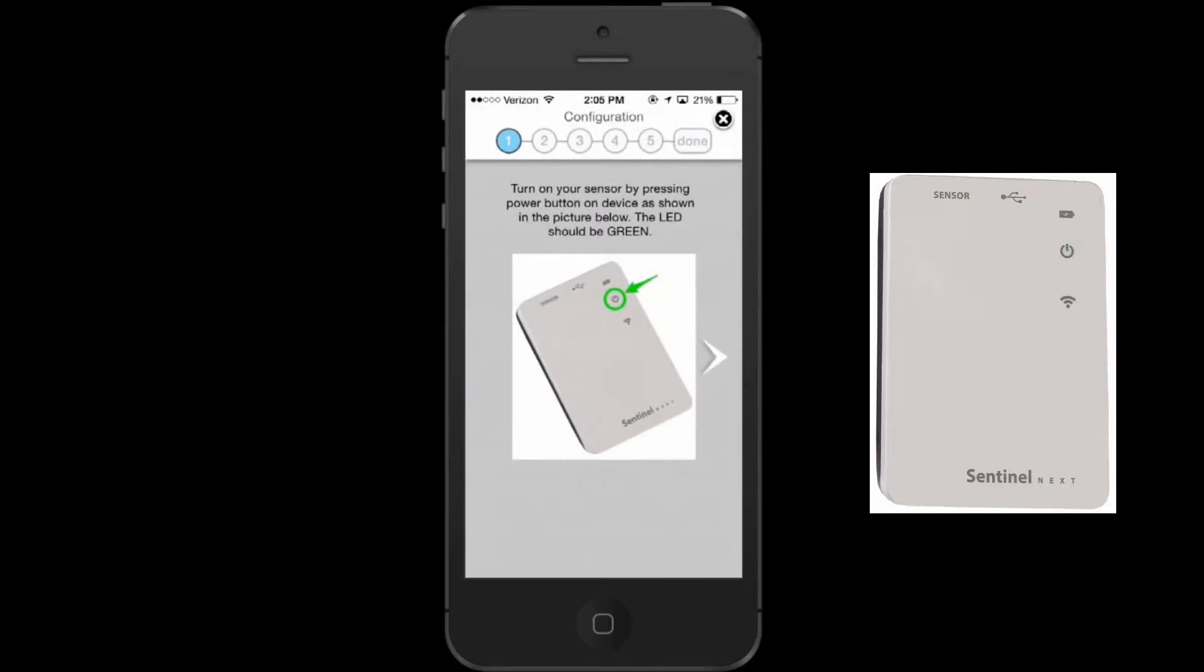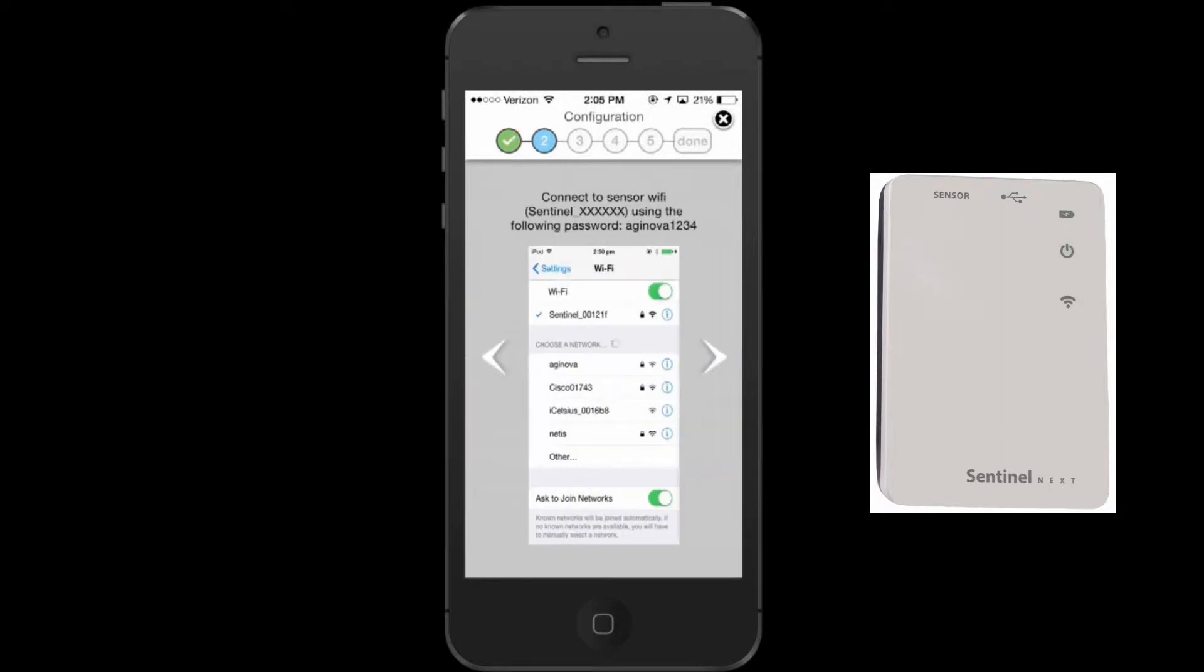From here, you will be prompted to turn your SentinelNext unit on. Make sure the LED is green.